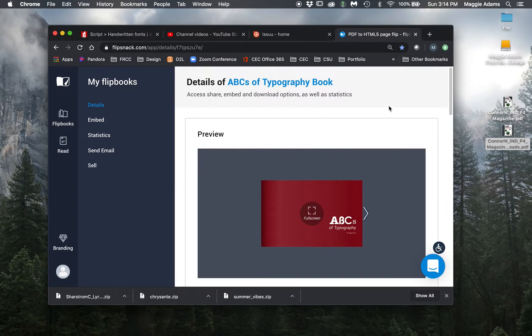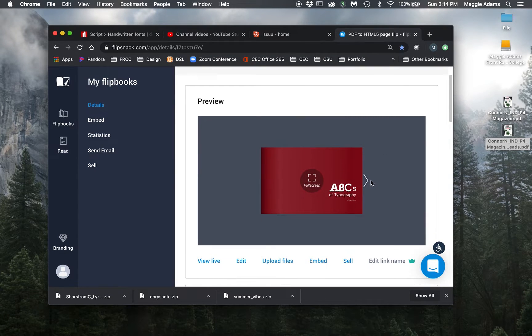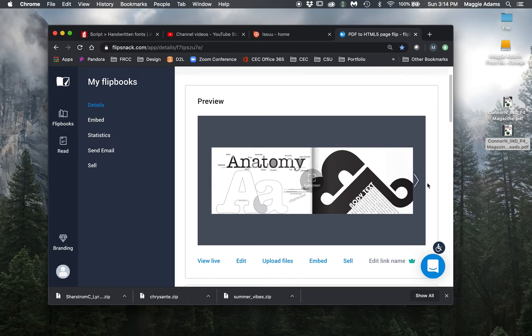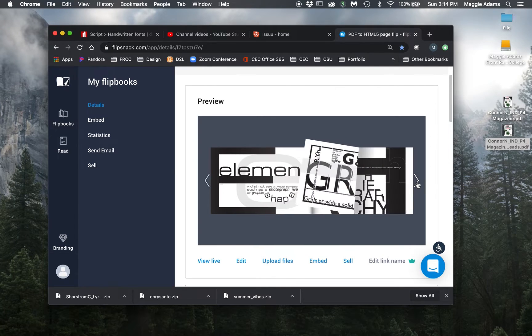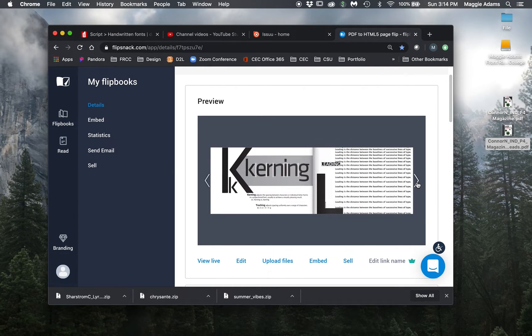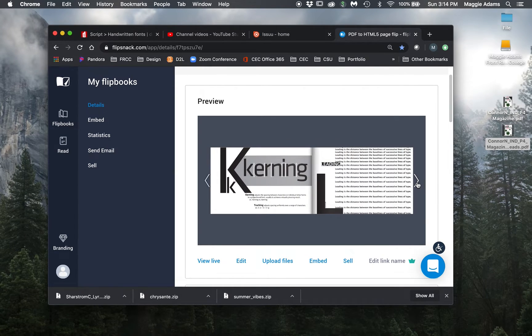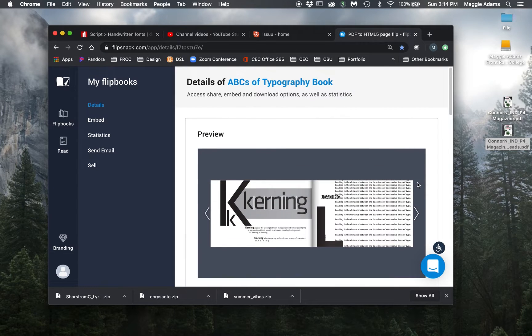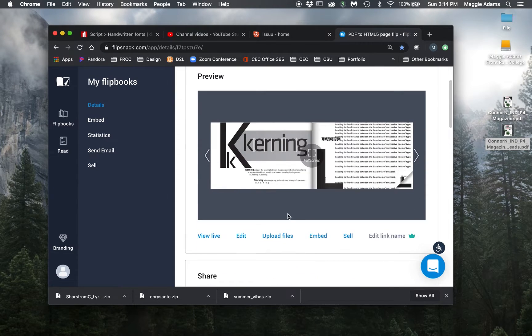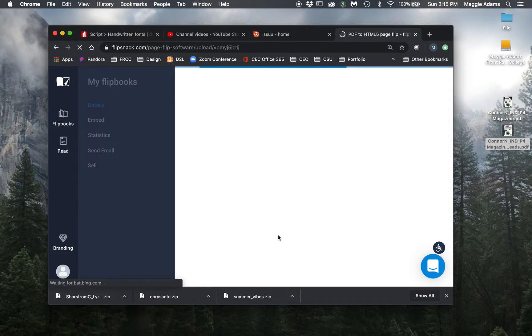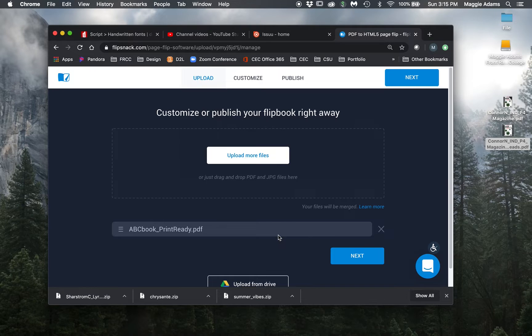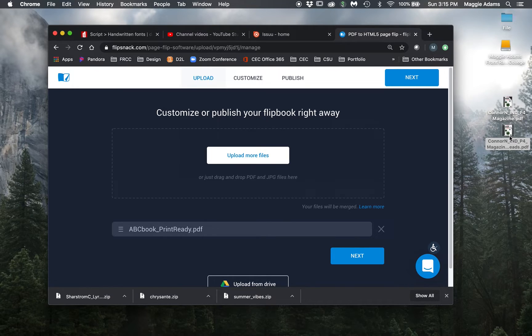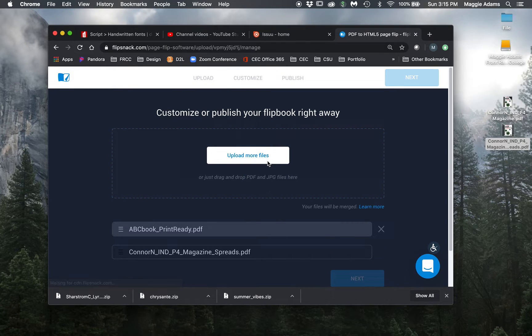I'm just going to close. This is a flip book that I made with an ABCs of typography book. You can see that you're just flipping through. It's pretty easy. If I want to upload a new file, I'm going to hit upload file. I'm going to first, I'm going to do the spreads because I want to show you the difference between the two.